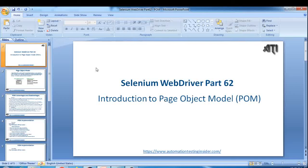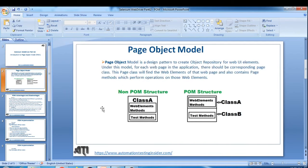Hello friends, my name is Hitendra and welcome back to automationtestinginsider.com. This is Selenium WebDriver part 62 and today we are going to talk about an introduction to Page Object Model. Page Object Model is a design pattern to create object repository for web UI elements. Many people say it's a framework but it's not a framework, it's a design pattern.